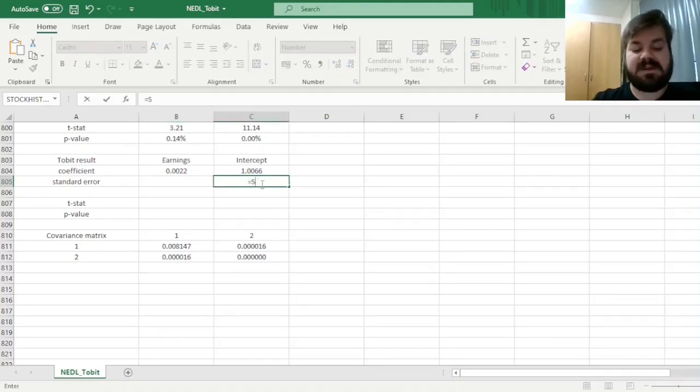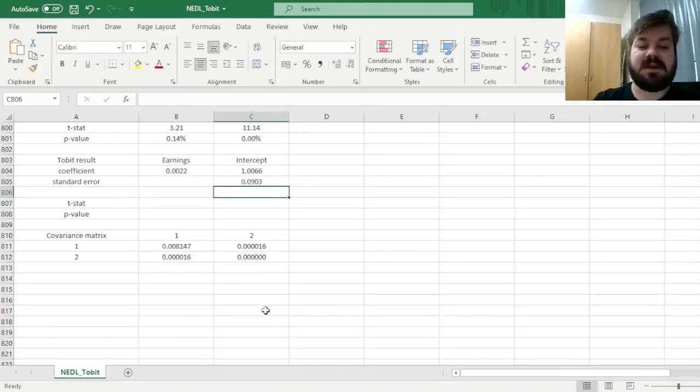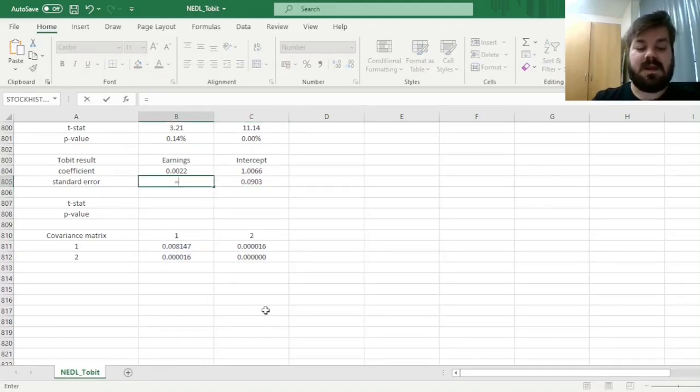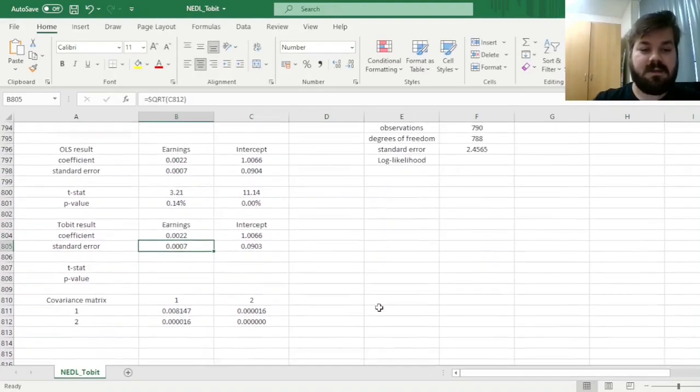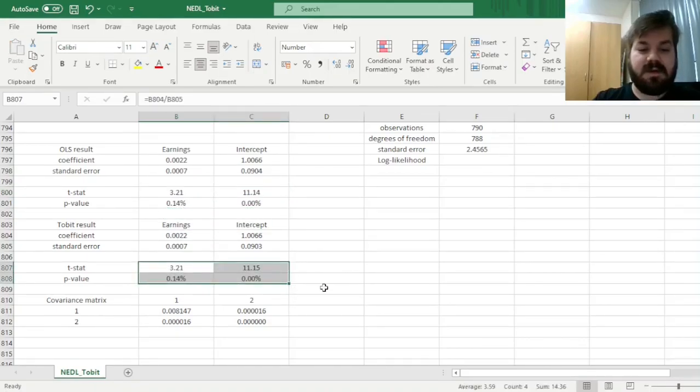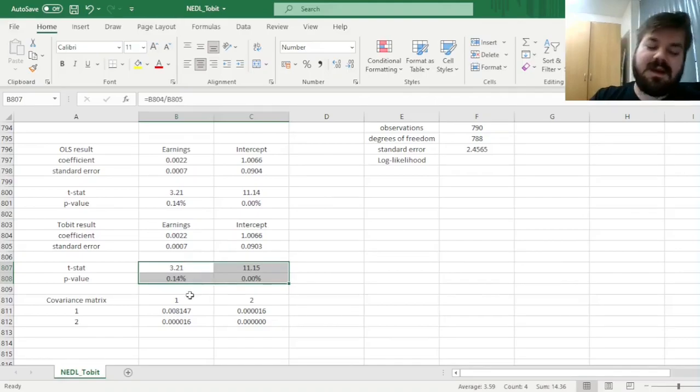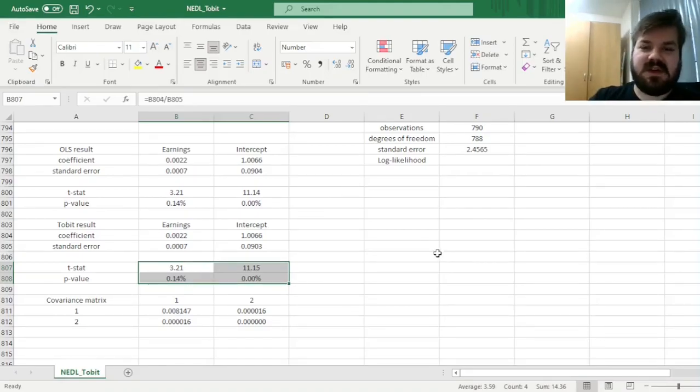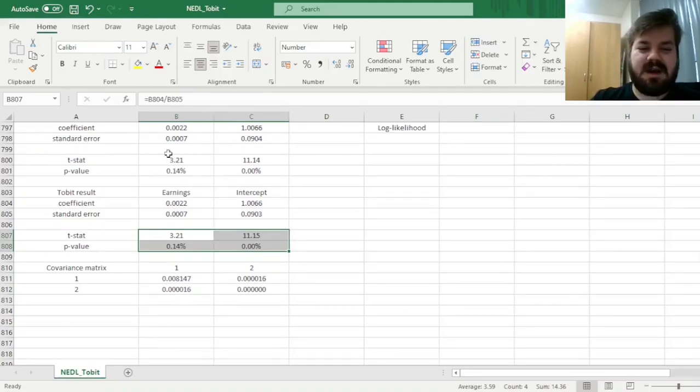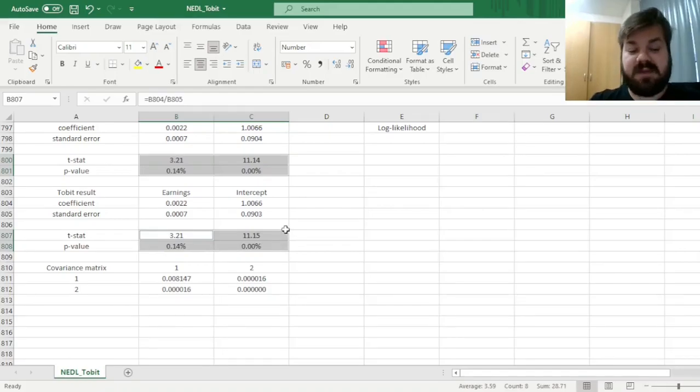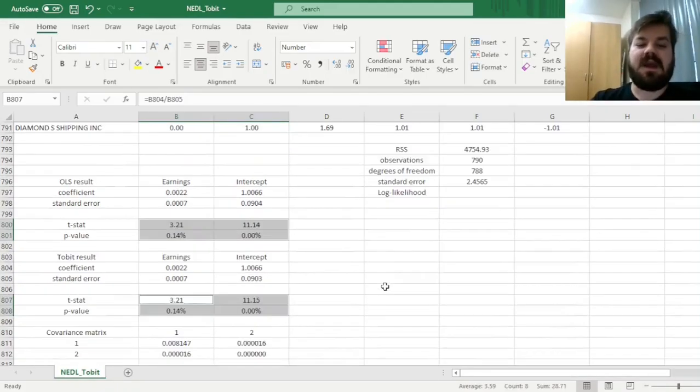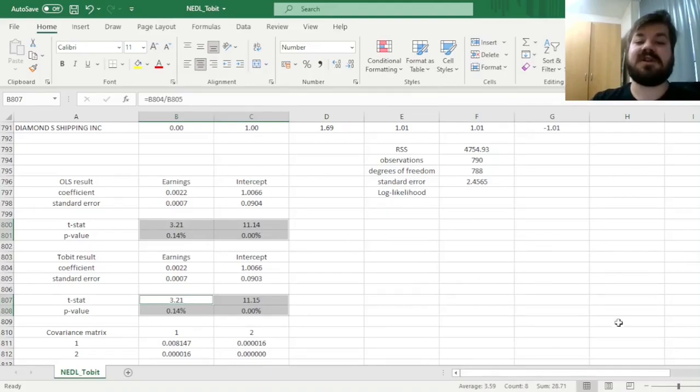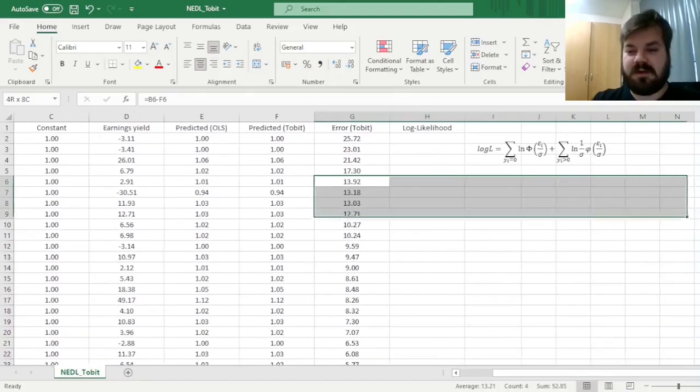For the intercept, the standard error is the top left element, and the earnings standard error is the bottom right element. And we can obviously calculate t-stats and p-values by just copying them over here, and see that indeed the values that correspond to the Tobit regression are to a fault similar so far to the OLS results, which is reassuring, given the fact that we haven't optimized our coefficients yet.